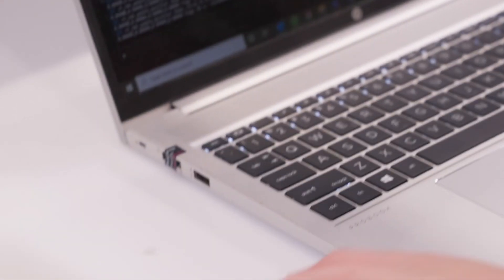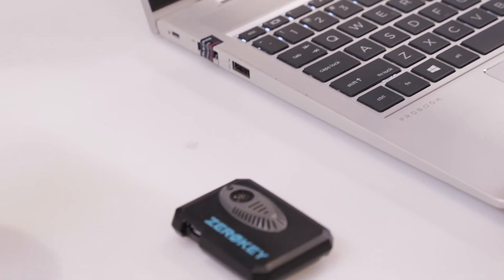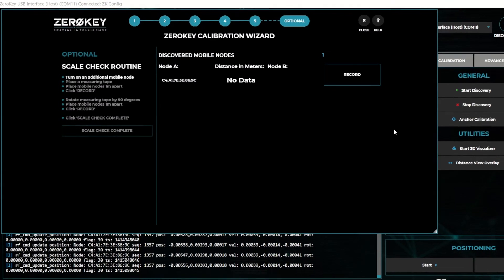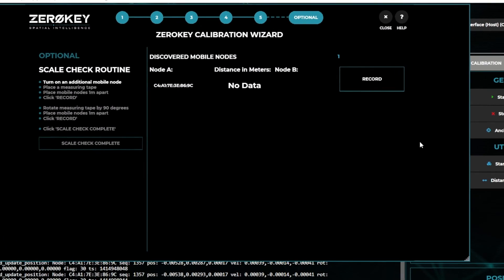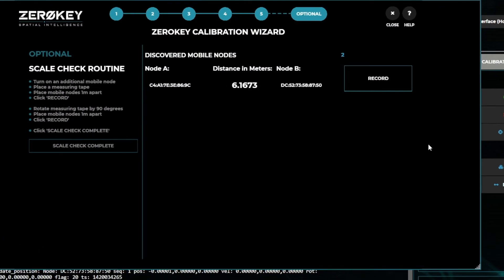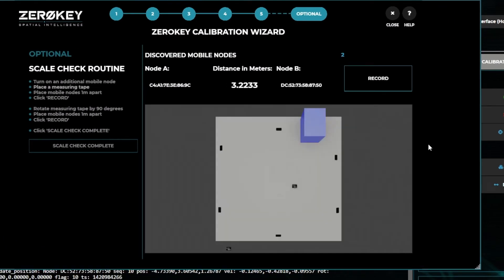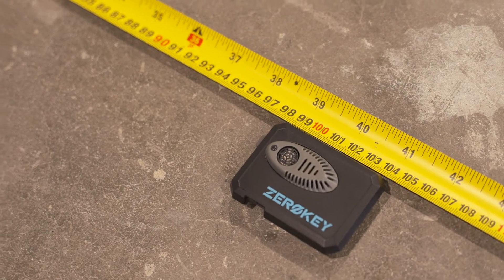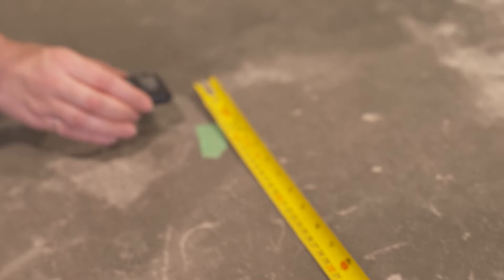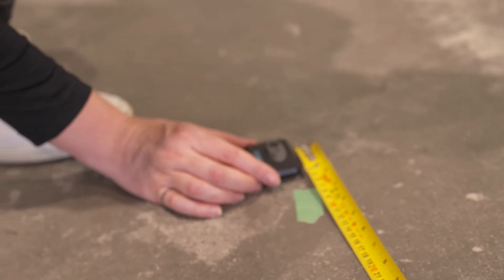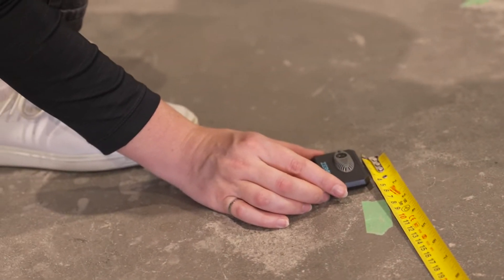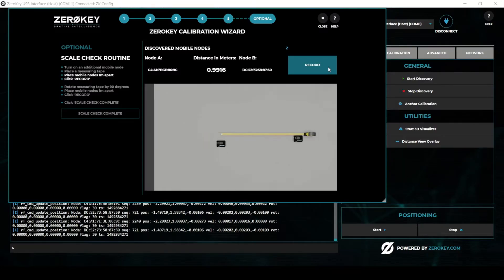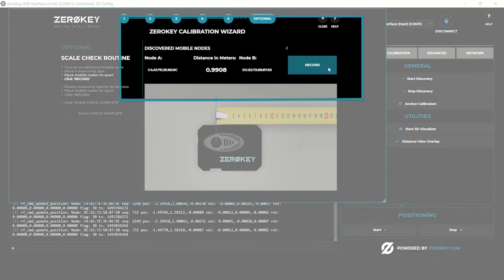Scale check requires two mobile nodes. Once the second mobile node is detected, the calculated distance between the two mobiles will be displayed on screen. Using a measuring tape, place the mobiles exactly one meter apart, measured from the center of the ultrasonic transducer. Once the nodes are placed, click record.